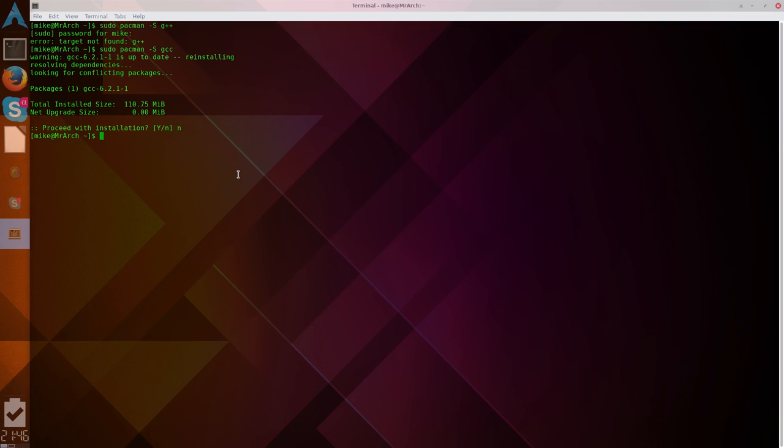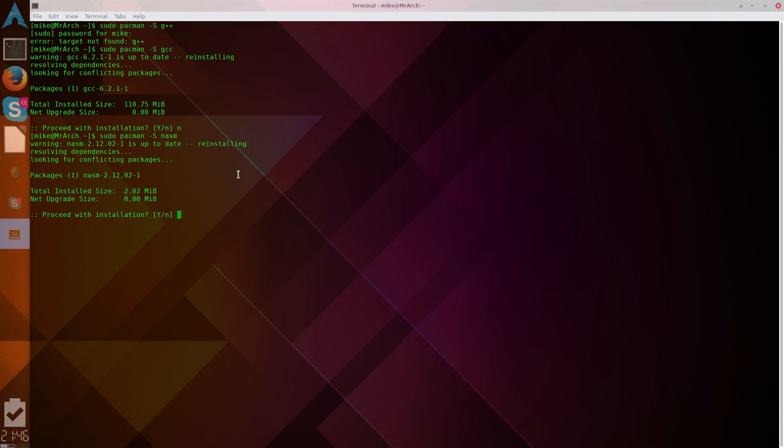Any tutorial you're going to search for for Linux is most likely going to be using the NASM syntax, which is the Intel syntax. So that's what we're going to be using. It's not native, but it's just a single package, so it's not a big deal. To install that, you're just sudo pacman NASM, and I've already got it, so I'm not going to.